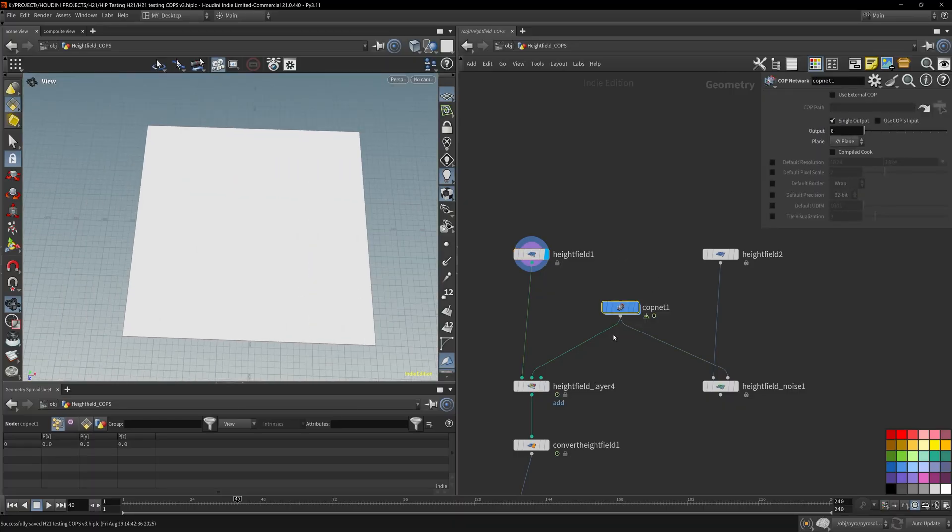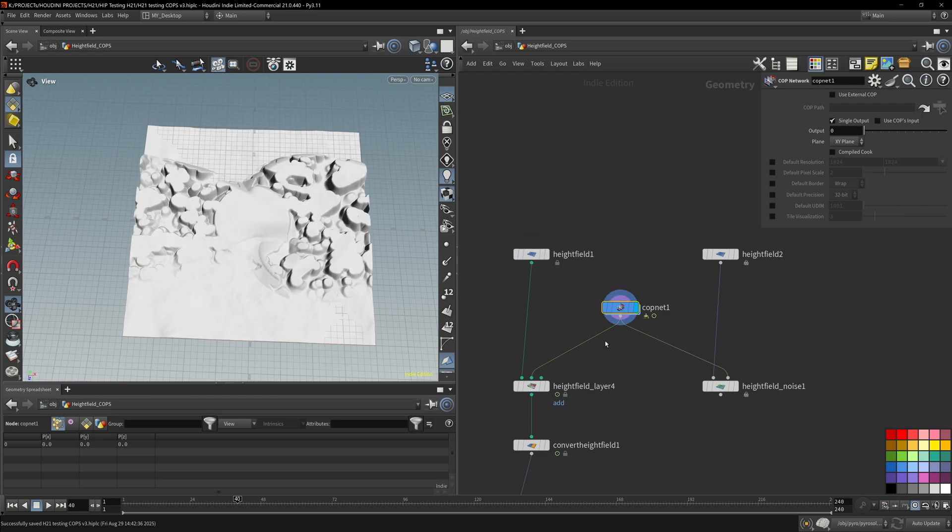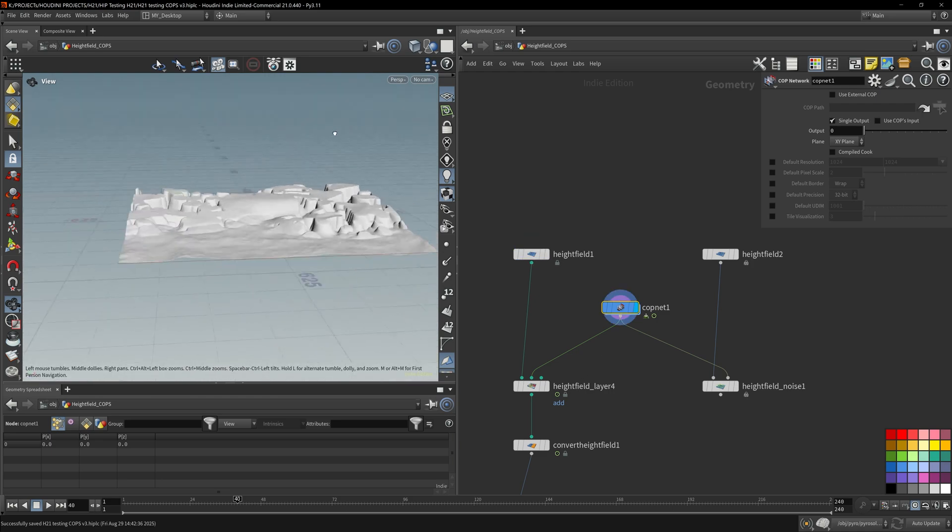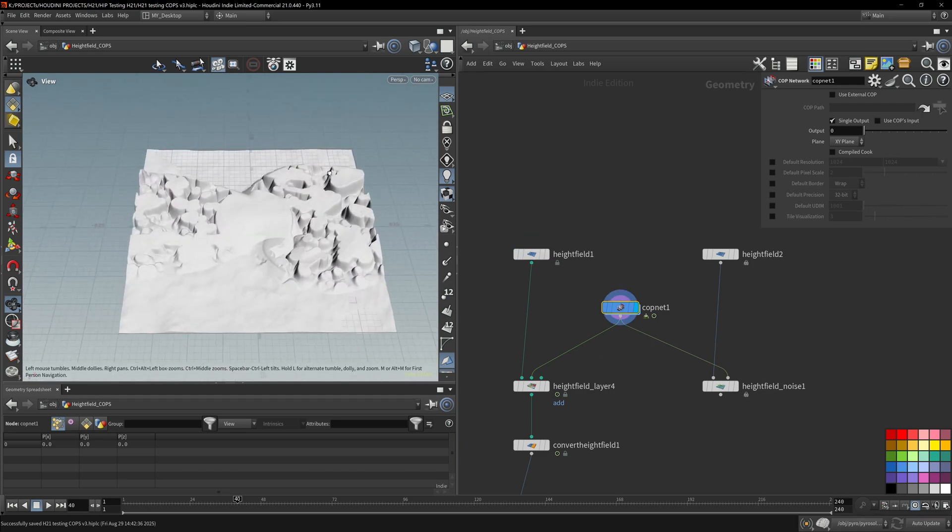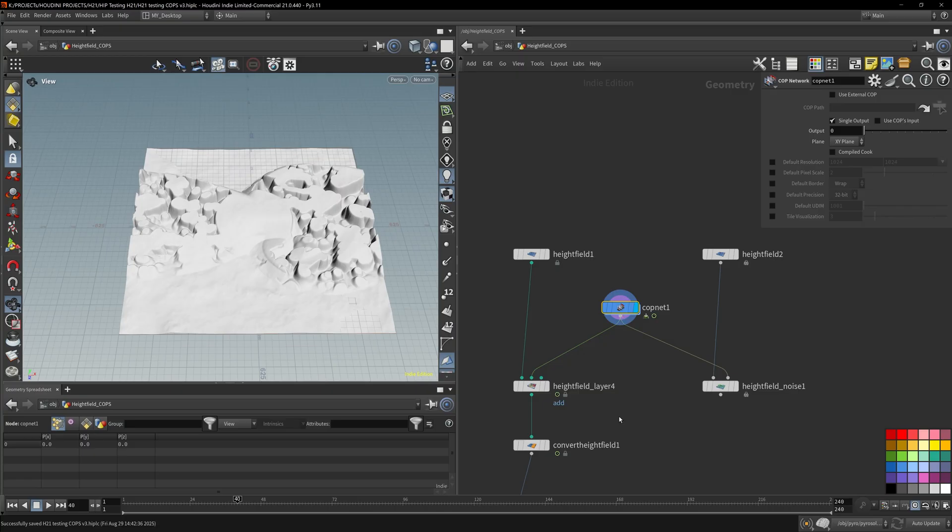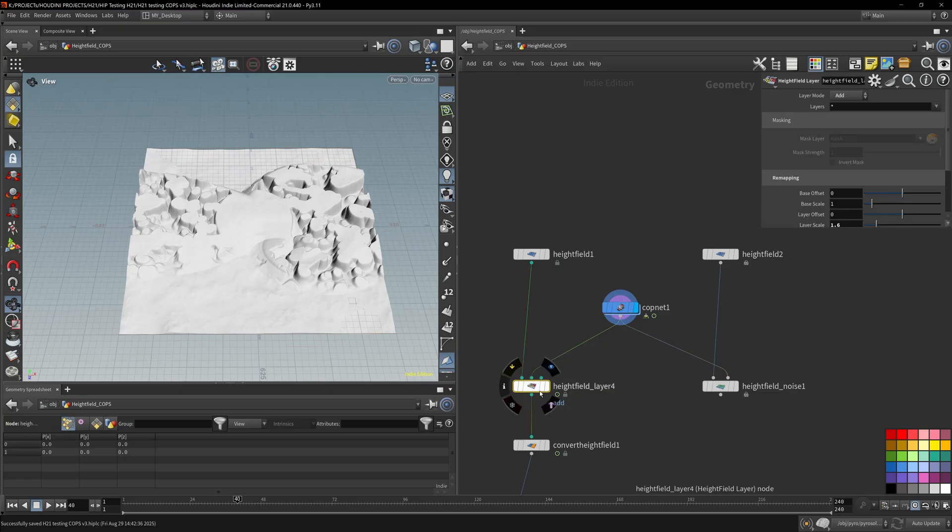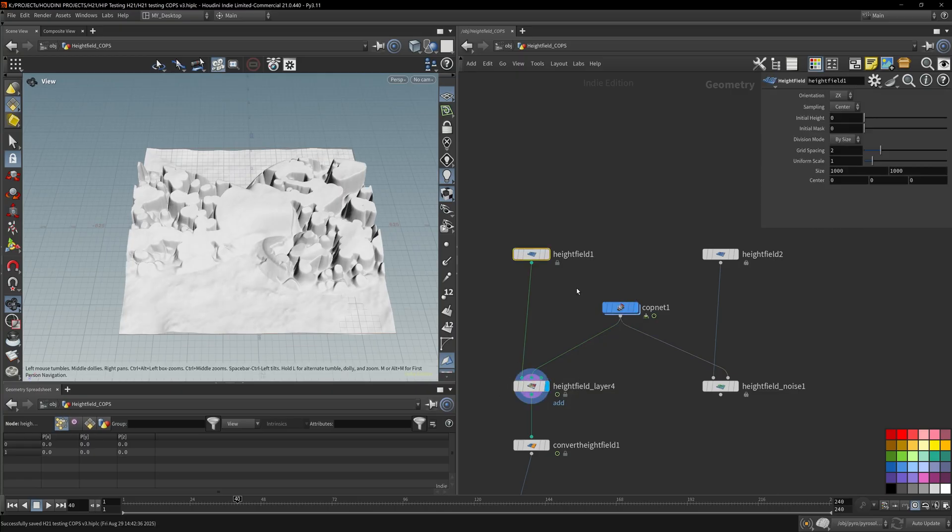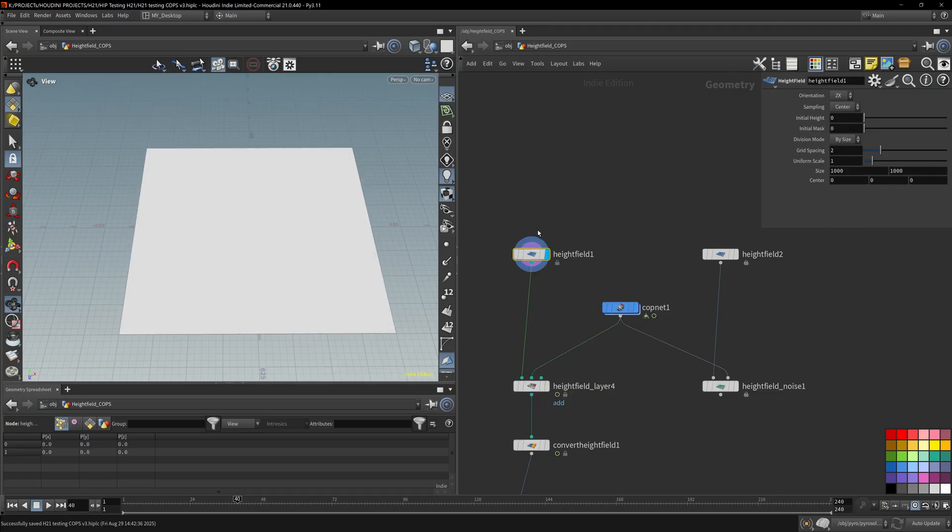Then I add in my Copernicus layer of noise. So this is the Copernicus layer that I made. We can actually just use this right off the bat, but I have it added into the layer just because this height field has everything properly set up.